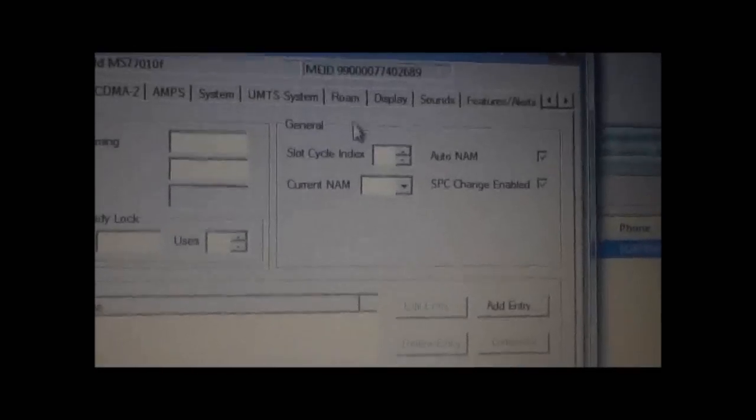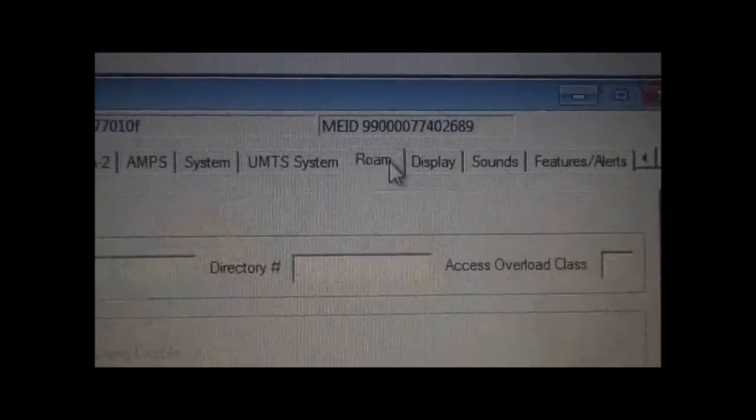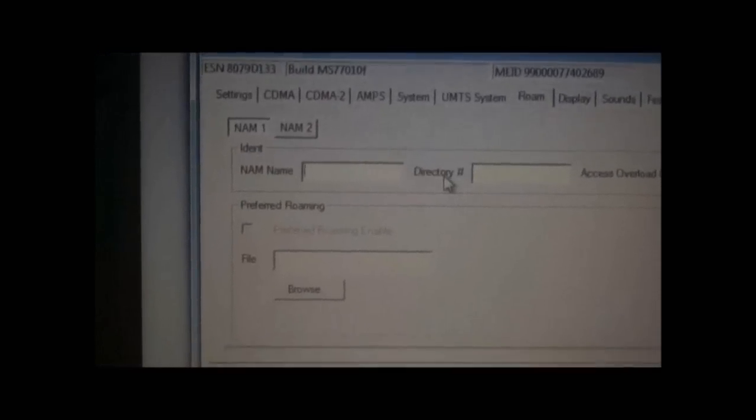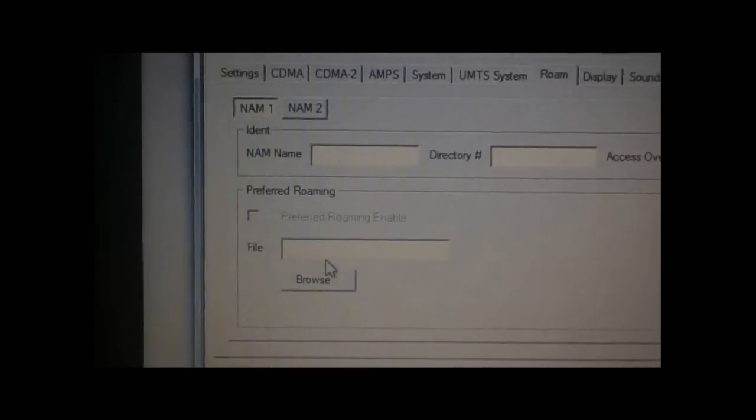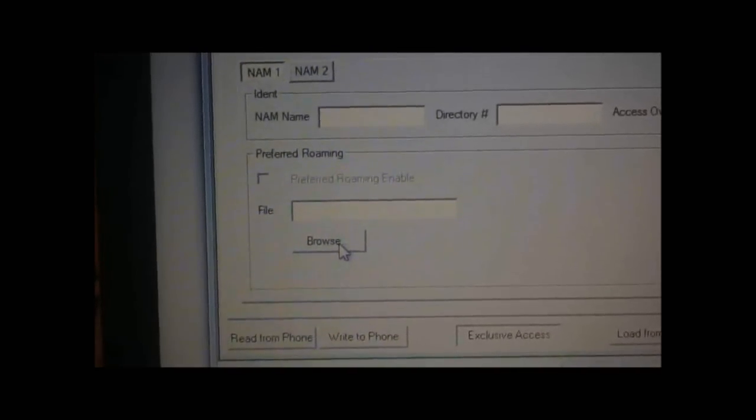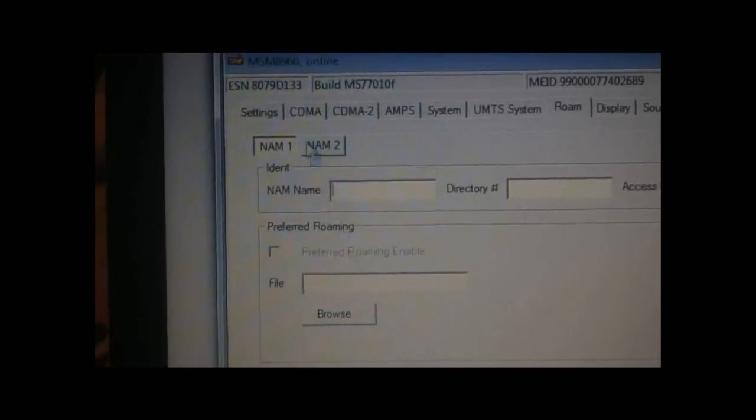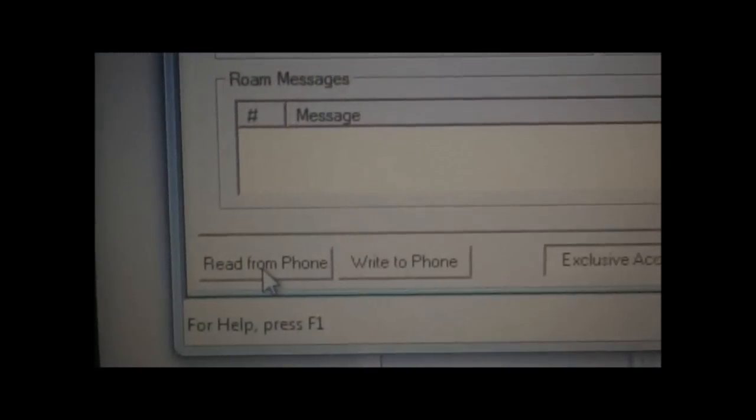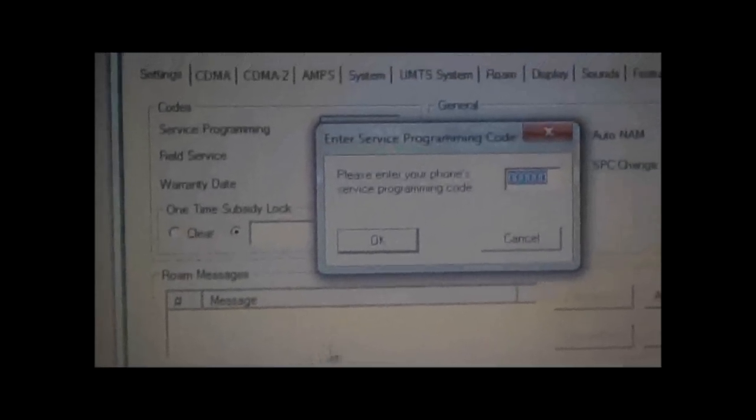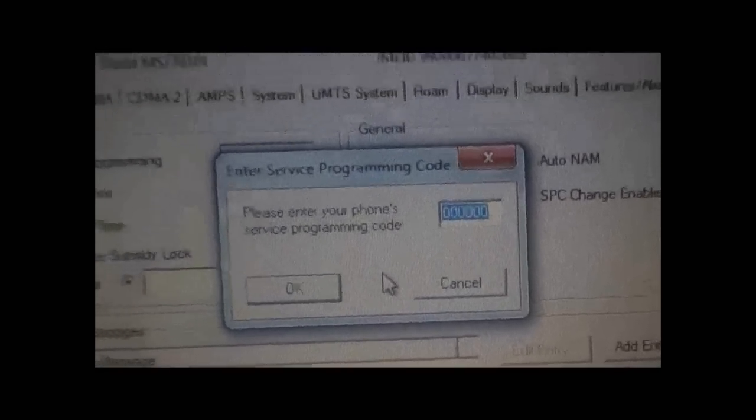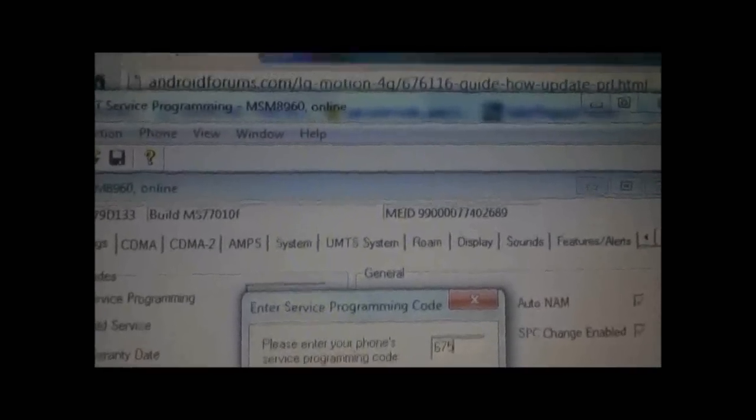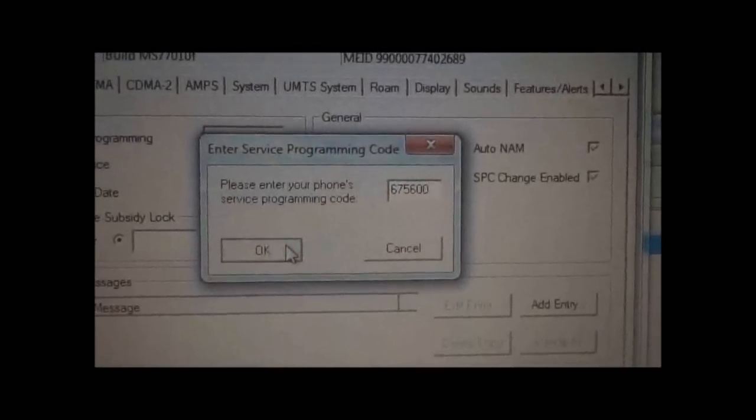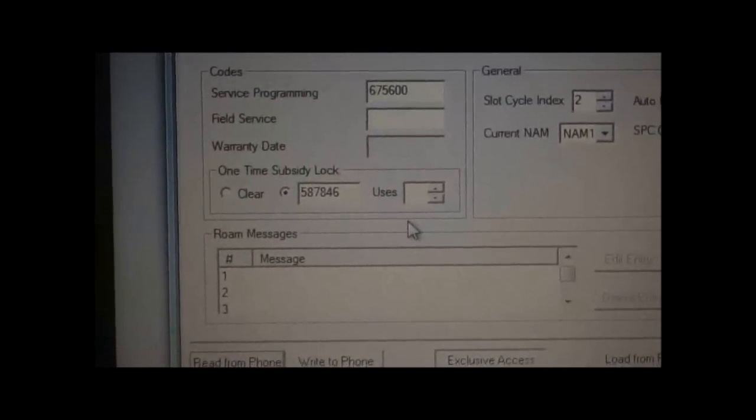I'll have exactly how to do that in the description. So you want to go over to the Roam tab and click on that. You'll see down here Preferred Roaming with a File Box and a Browse button. Wait, first go back to Settings. Click this little button here that says Read From Phone. This is where you have to enter your programming code, and then it'll gather all your information.